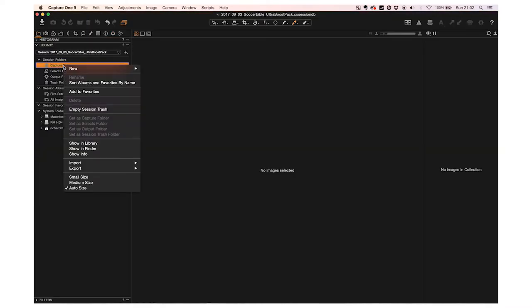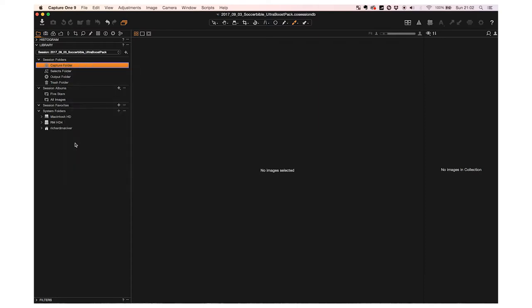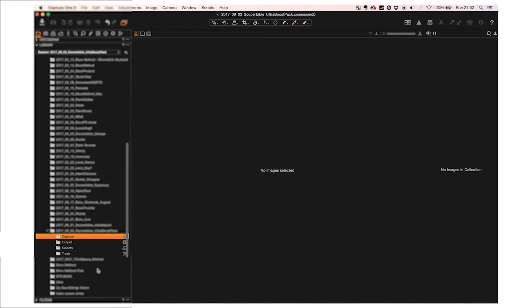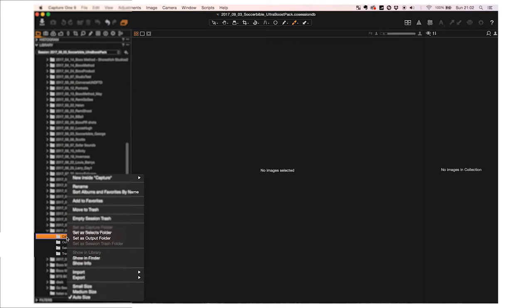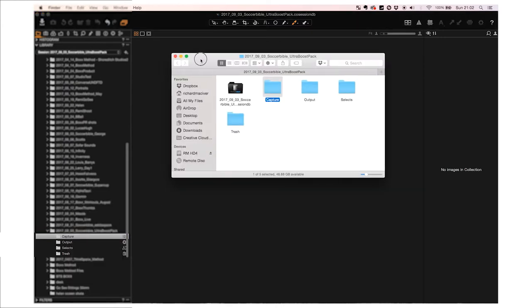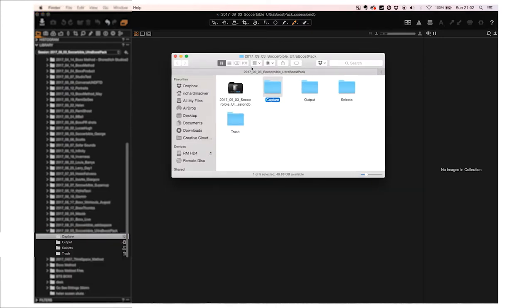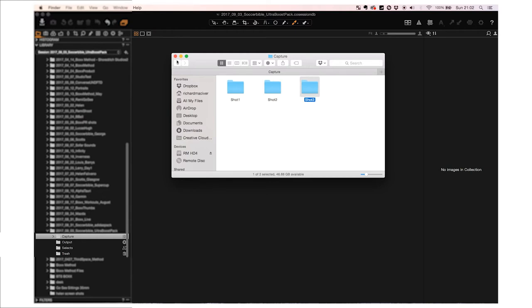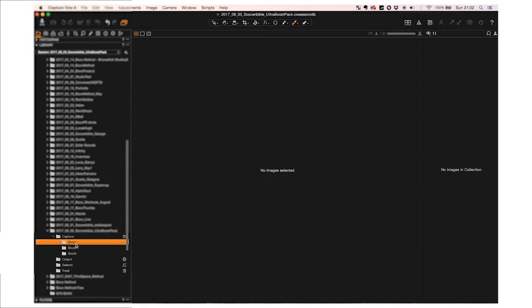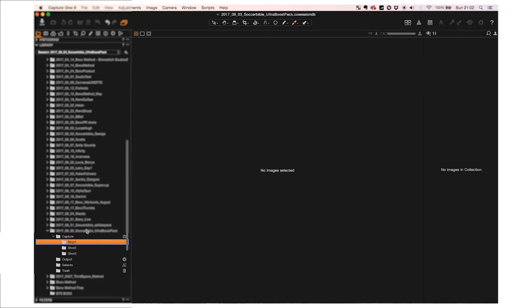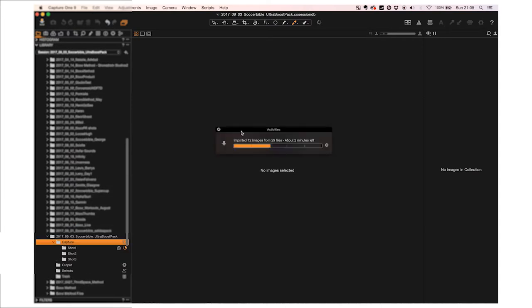So we open up and I will find the Capture folder in the library and then I will right click and show the Capture folder in Finder. I do this because it's easier and quicker to create multiple shot folders - shot one, shot two, shot three. The great thing with Capture One is it's a reflection of Finder, so we go back to Capture One there, now you have shot one, shot two, shot three. This is one of the reasons why I use Capture One instead of Lightroom.